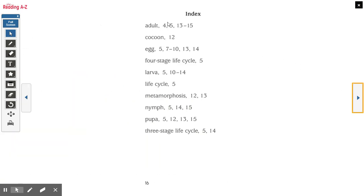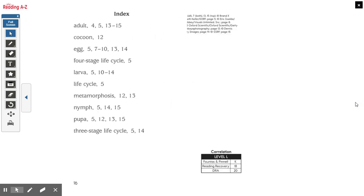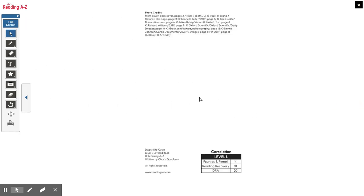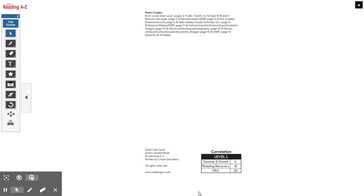And that's it. Here's our index — remember the index tells us what page to find specific words. I want you to leave a comment that you listened to this and write one thing that you learned about the insect life cycle. Great job, you guys.